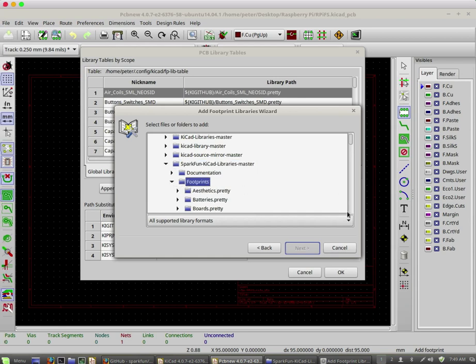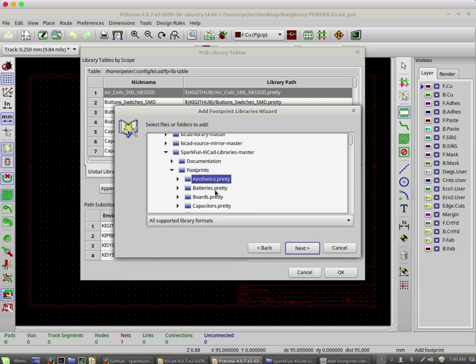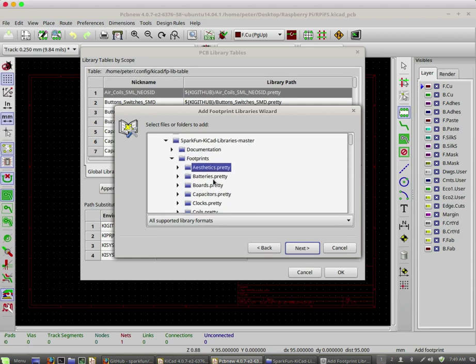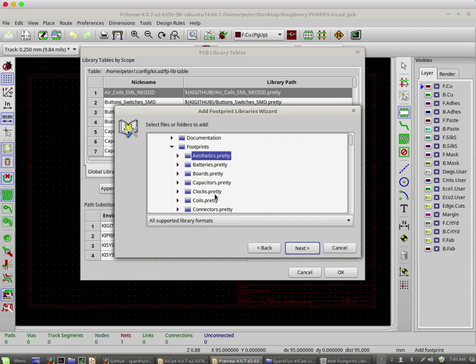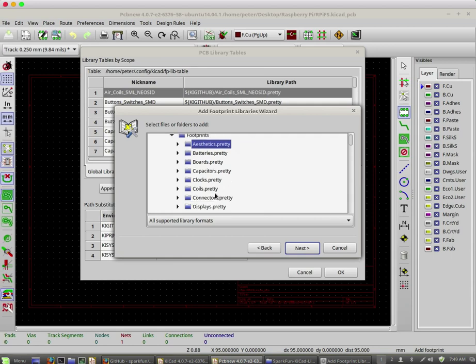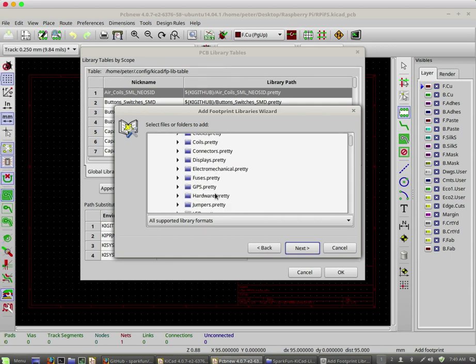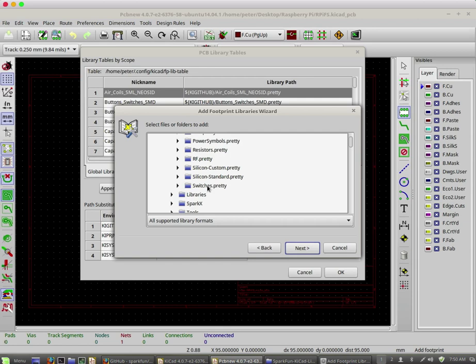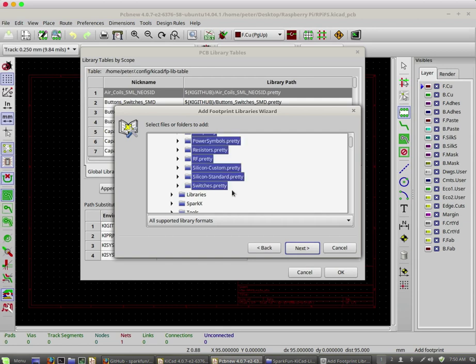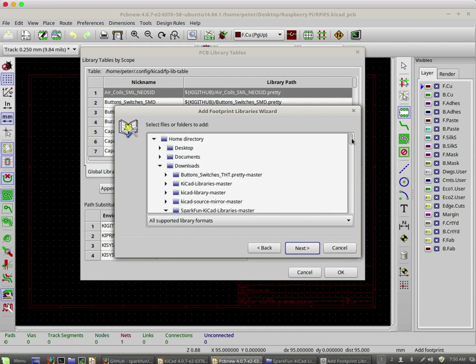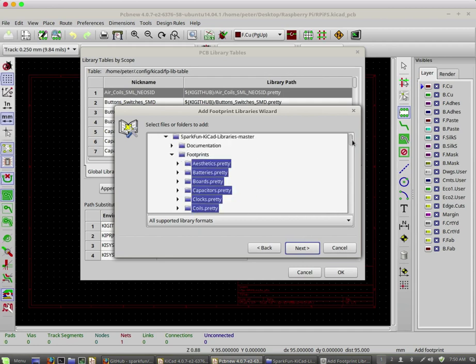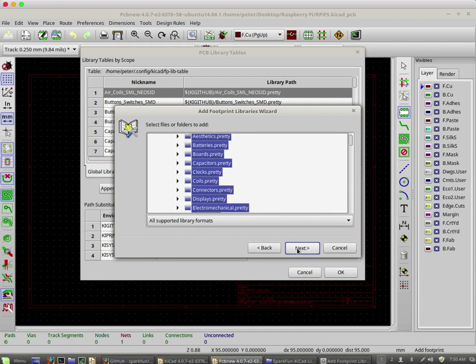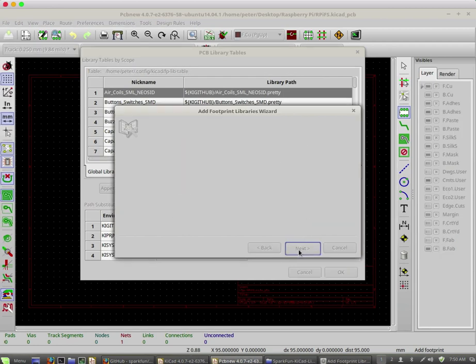You can see that this directory has got lots of footprints. So I want to select all of them. I'm holding down the shift key on my keyboard. I'll go down to the bottom so I can see the last folder of the contents of this folder. And holding the shift key down, I'm going to click on switches.pretty. And now I've got them all selected.